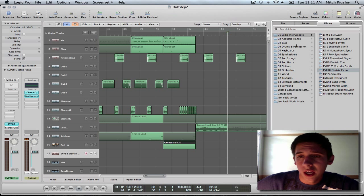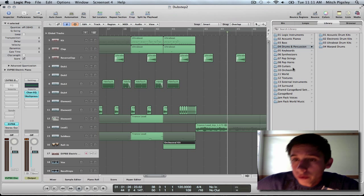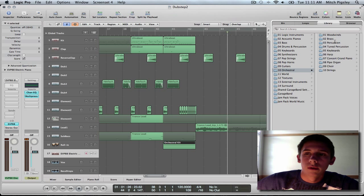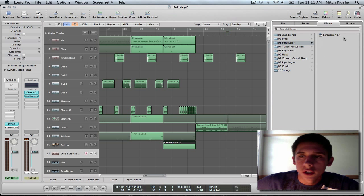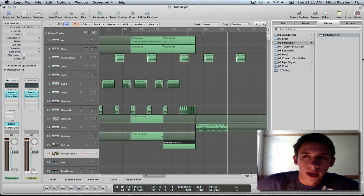Instead of that, I am going to come down to orchestral. Then, I am going to go to percussion. Then, I am going to go to percussion kit. And, I have the percussion kit loaded.